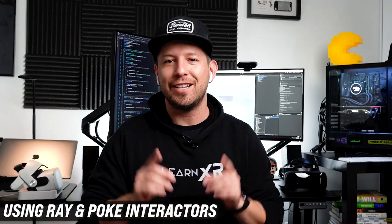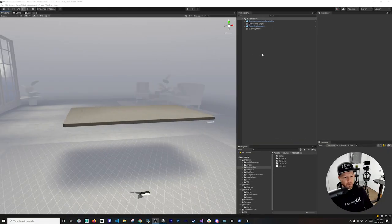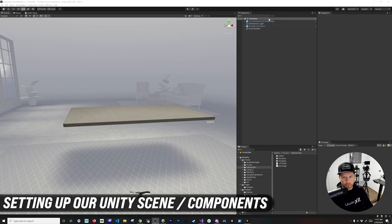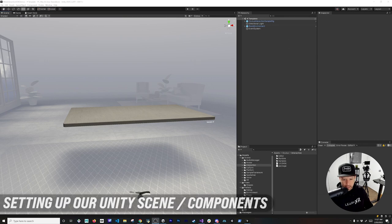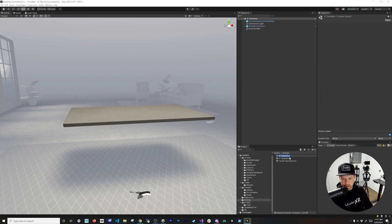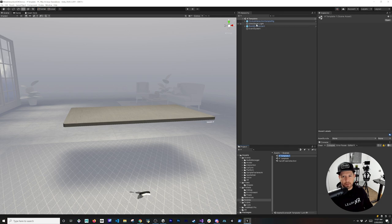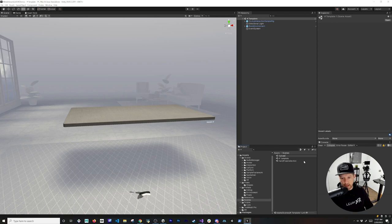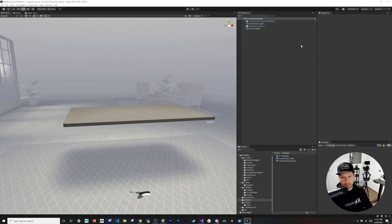Let's jump into my computer. The first thing I'm going to do is add a new component to this template scene. I'm going to clone it so you guys can use that template scene for future tutorials. This template scene contains an Oculus Integration sample rig, which you can find in the Oculus examples, a run environment also from Oculus examples, and a directional light with an event system. I'll name this scene 'curve canvases.'